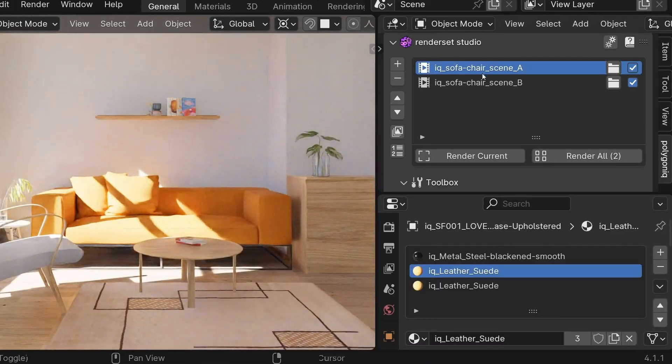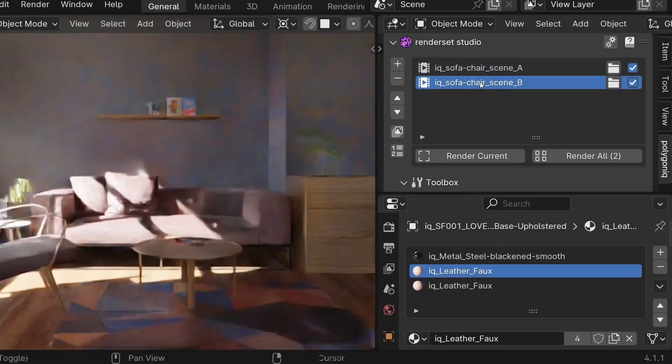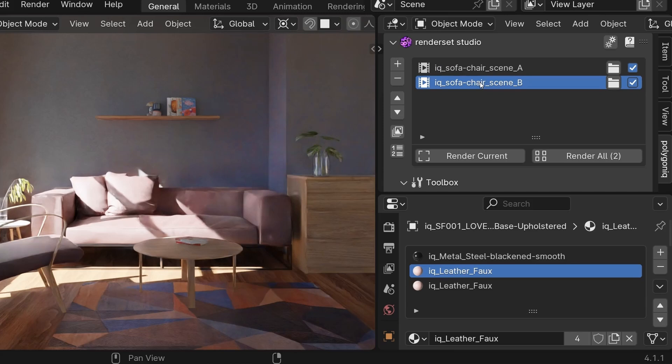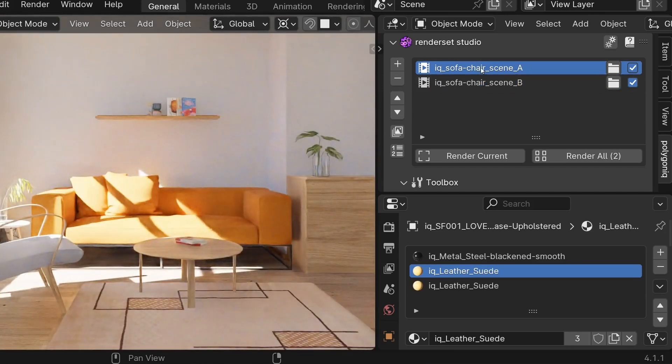This is extremely useful for when you want the exact same scene, just with a different material or world lights.